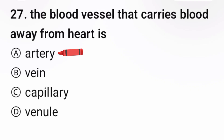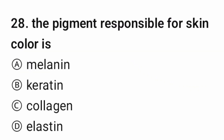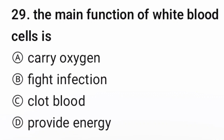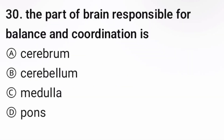The correct option is A, artery. Question 28: The pigment responsible for skin color is — the correct option is A. Question 29: The main function of white blood cells is — correct option B, to fight infection. Question 30: The part of the brain responsible for balance and coordination is —